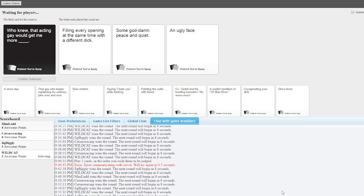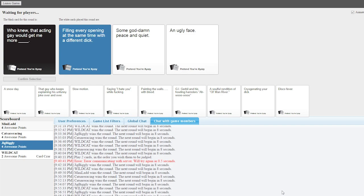Who knew that acting gay would get me more blank? Who knew that acting gay would get me more filling every opening at the same time with a different dick? Literally just gay. Jesus. Just gay. I mean, filling every opening at the same time with a different dick has to be the correct choice.